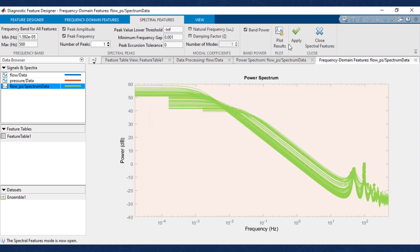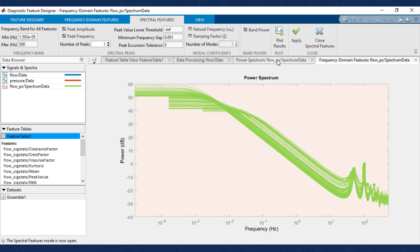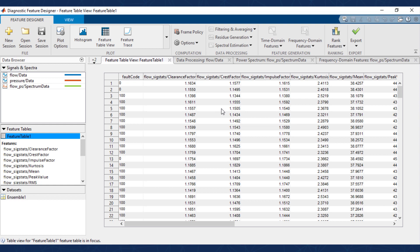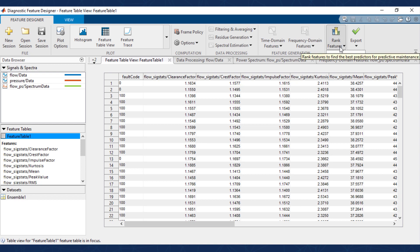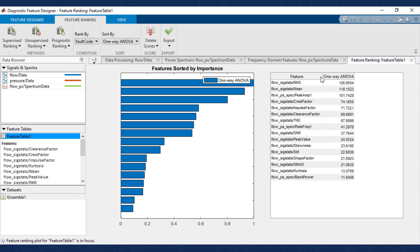At this point we have a ton of features — all of them went into the table. The next question is: how well do these features actually describe the differences between those fault codes, and which ones should we use? Some features will be better at explaining certain faults than others, and there are often diminishing returns — you really don't want to keep all of the features. You want to isolate the ones that matter most. The 'rank features' button at the top enables this in a much more interactive and quick way. In this case we're ranking by fault code using a one-way ANOVA ranking.